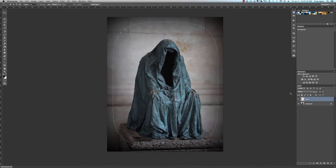Hi everybody, Greg Agee here from Pixology Arts with another Photoshop tip. Today I'll be showing you how to create Instagram filters in Photoshop.